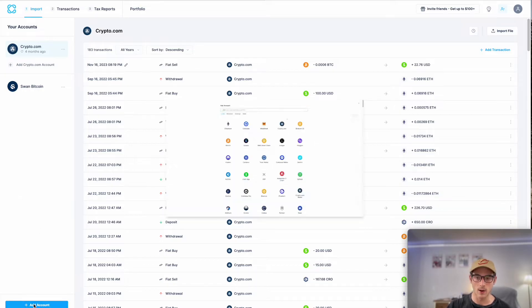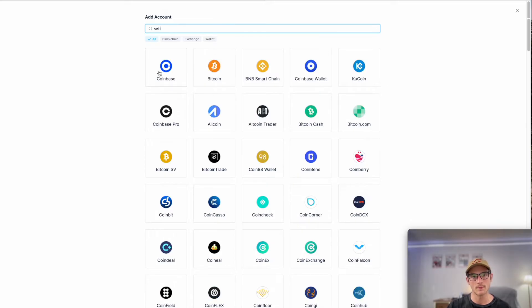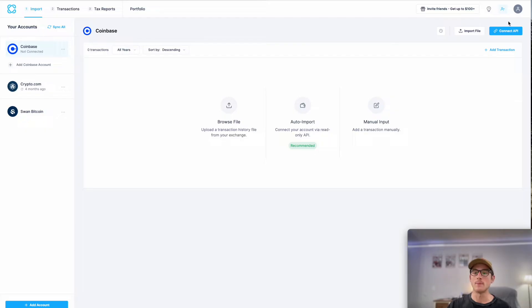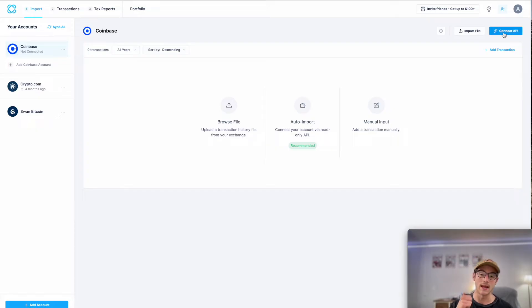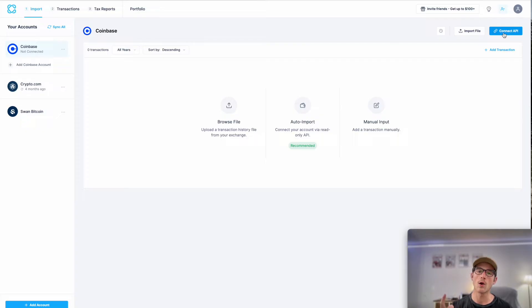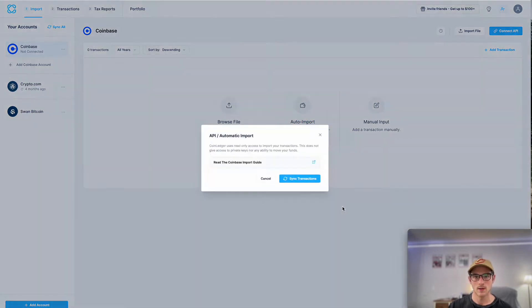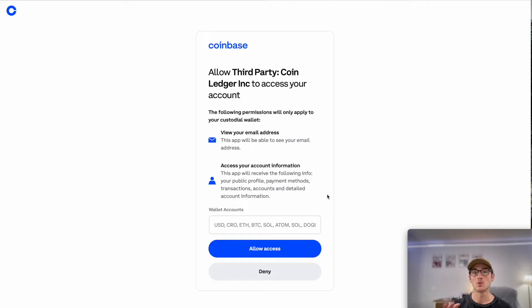We'll select add account here in the bottom left corner and then we'll search for CoinBase. And let's click that as shown here. Now we're going to import using the API process. This is just one of the many ways you can import data into CoinLedger. You can import either via an API, via a transaction history file, or your blockchain wallet address. However, for this instance, I'm going to use the API process. So let's select that and let's head over to sync our transactions. And this will actually take you directly to CoinBase.